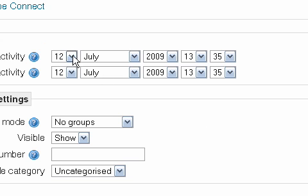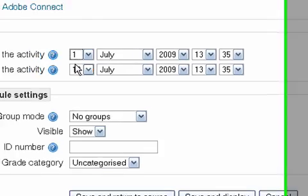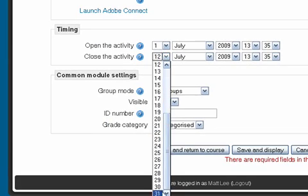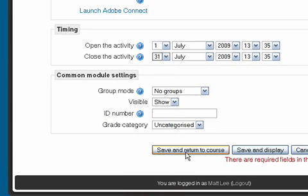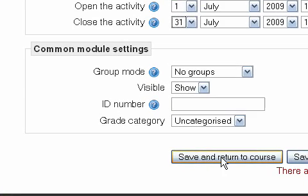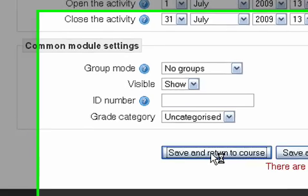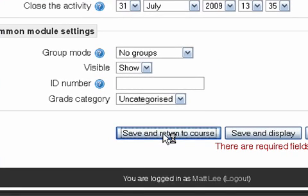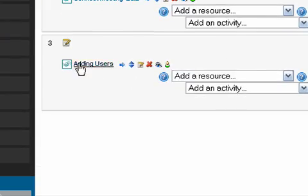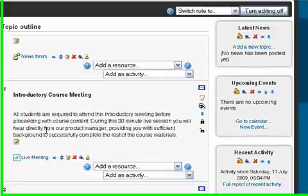I'm going to make this activity available from the 1st of July until the end of July, so people have, in theory, a full month to access this particular content. Then I go ahead and click Save and Return to Course, and just like that, there is a link added to my course content.